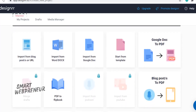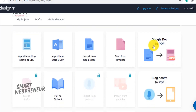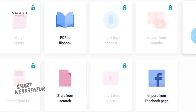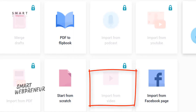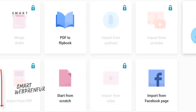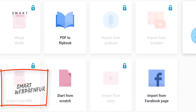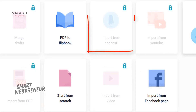With DESIGNER, you can import content from various sources including blog posts, Word documents, Google Docs, podcasts, audio files, videos, and PDFs, and convert them into eBooks, transcripts, web pages, and more.